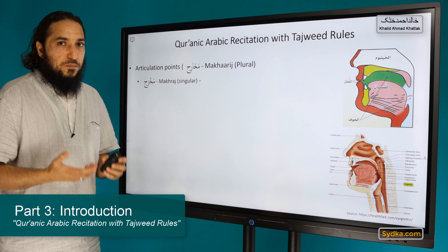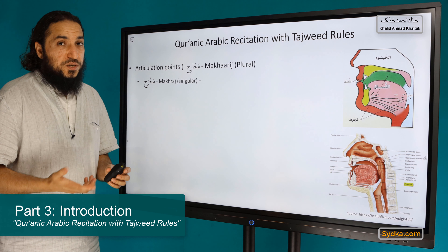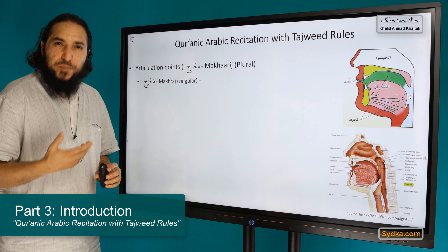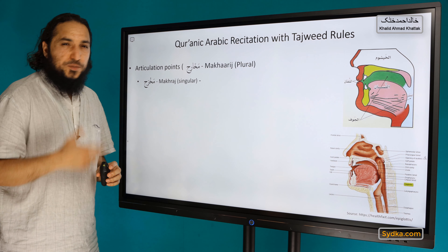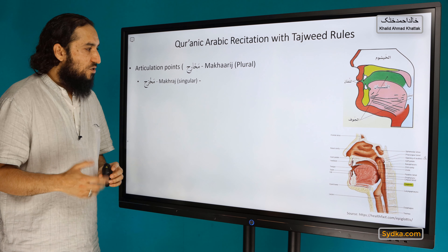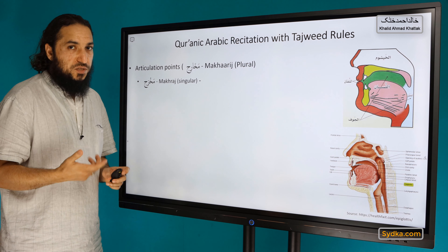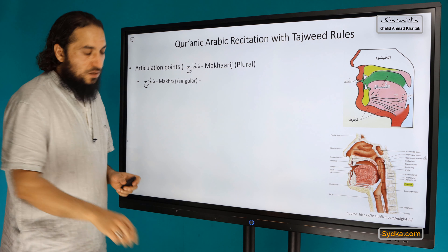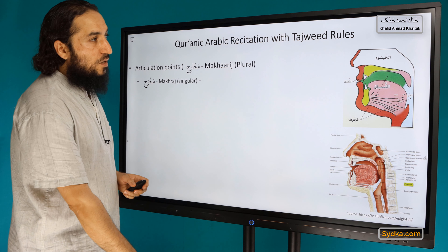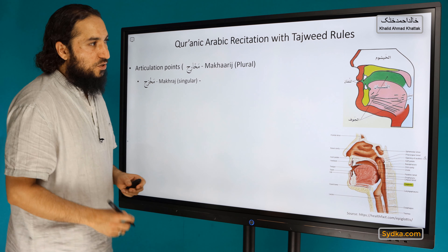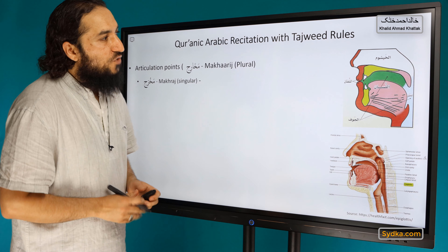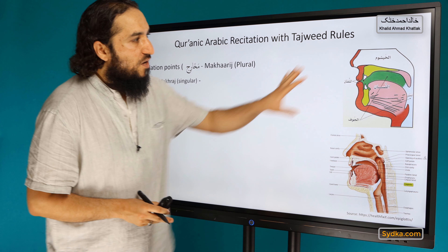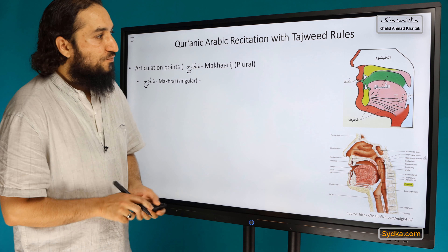What are makharij? Makharij are basically articulation points. It's the plural; makhraj is the singular articulation point. The scholars of Tajweed have divided this into five sections.